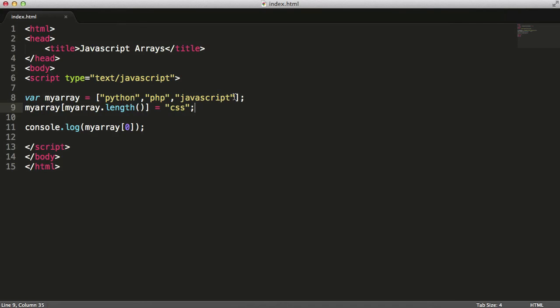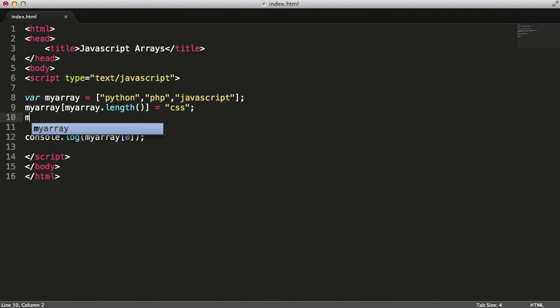The reason this works is because arrays count from 0. So even though there's three items in this, the JavaScript element will have an index of 2. And since there's three items, the length of this will be 3. So this is the same as saying myarray[3] equals CSS.